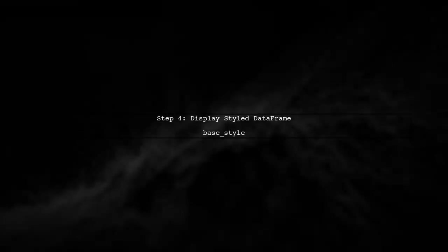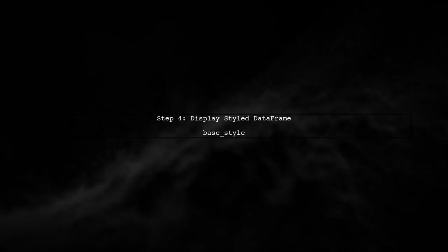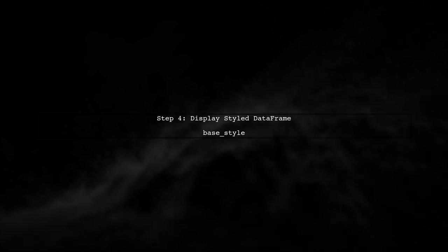Finally, we can display the styled data frame by simply returning the base style object.